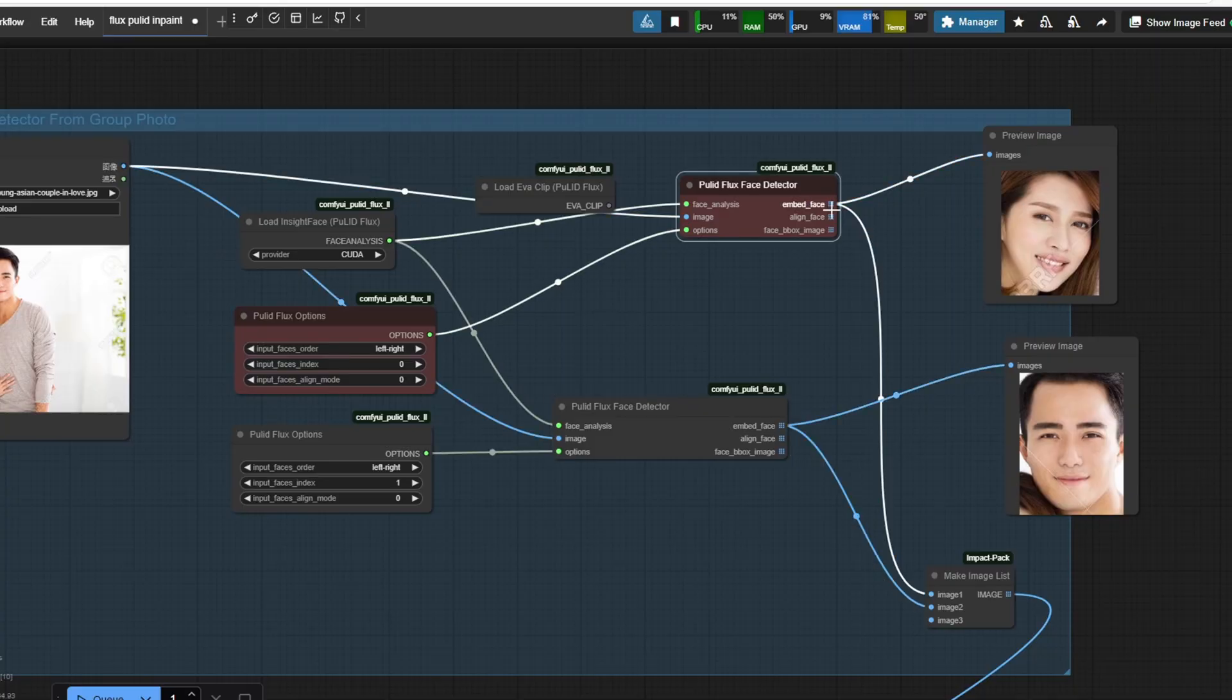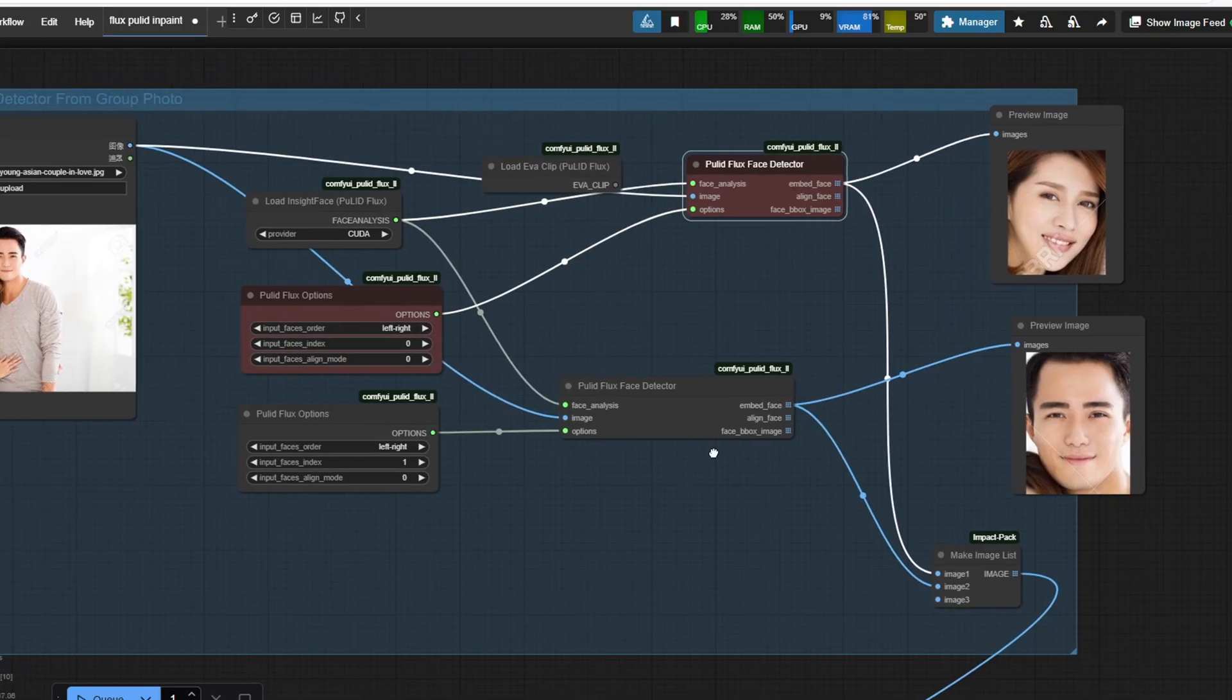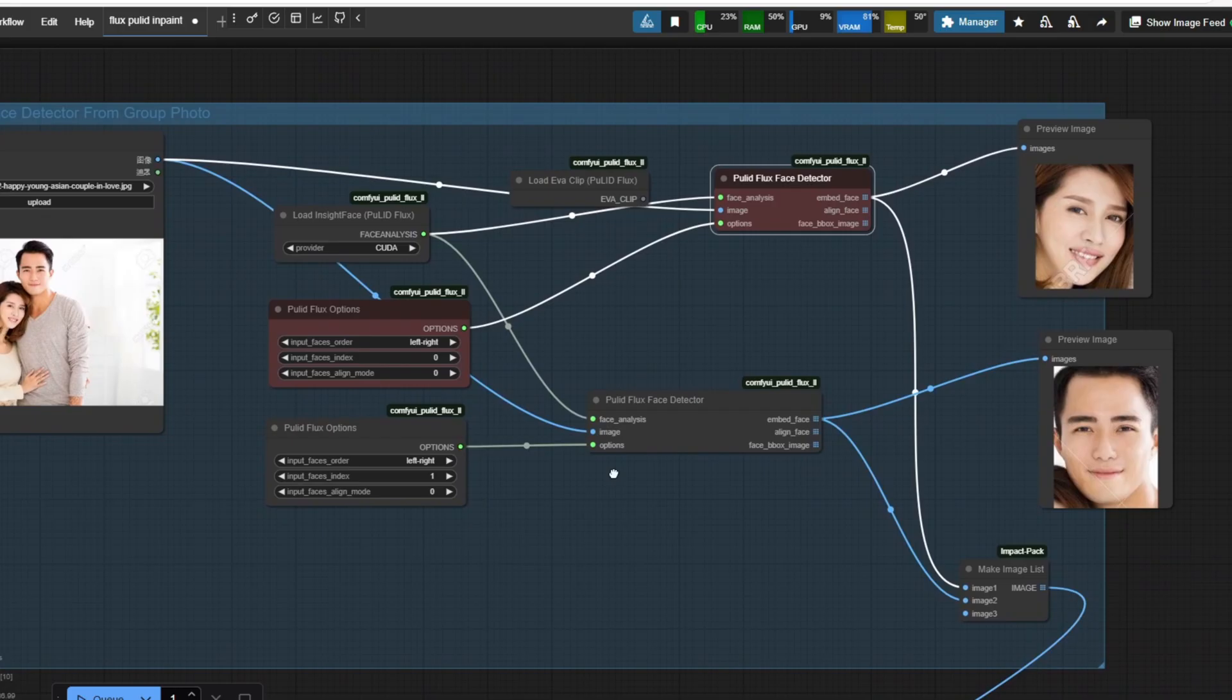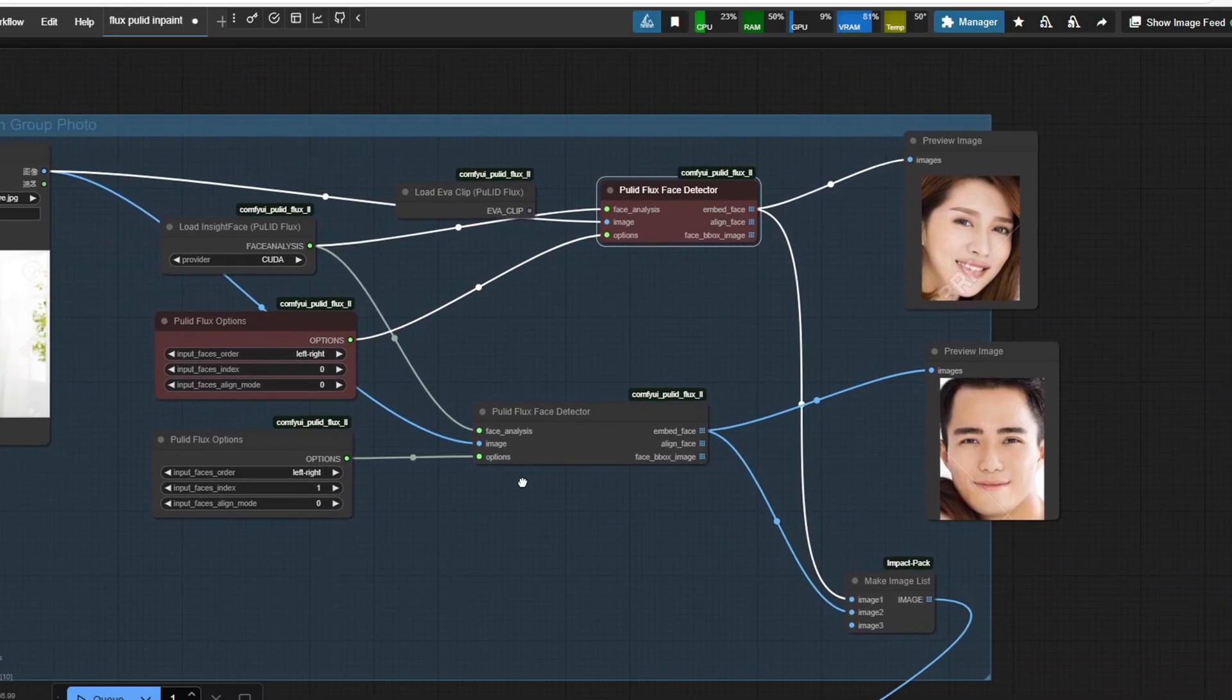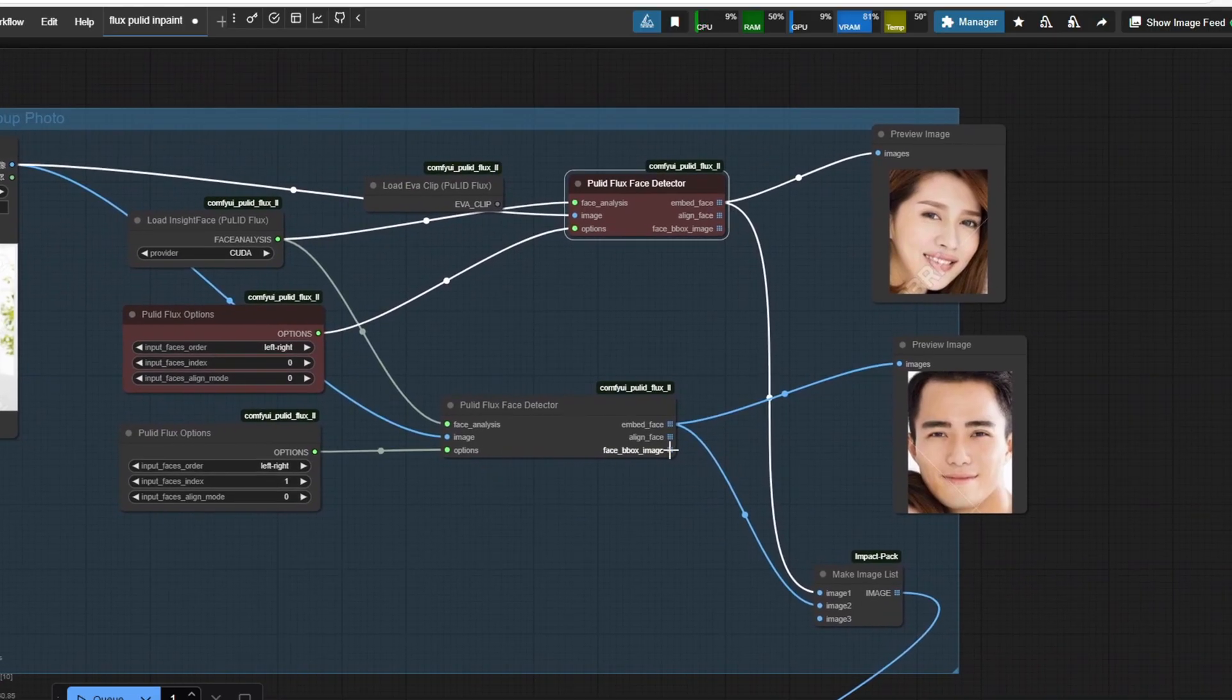If you want to start detection from top to bottom instead, there's an option for that as well. For now, I'm selecting two faces from the input image, but you can add another PulID Flux option to generate a third face from the input image if needed. In this case, I don't need that because there are only two faces.